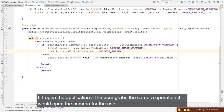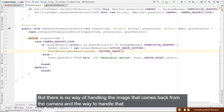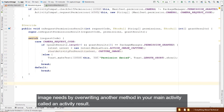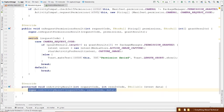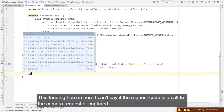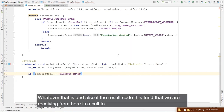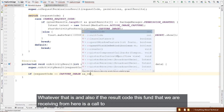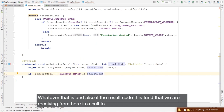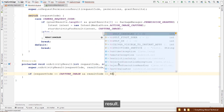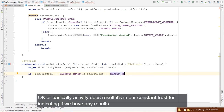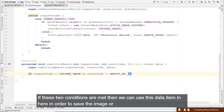To handle the returned image, we override another method called onActivityResult. Inside it, we check if the request code equals CAPTURE_IMAGE and if resultCode equals RESULT_OK (or Activity.RESULT_OK). If both conditions are met, we can use the data intent to save or display the image.